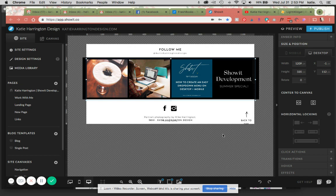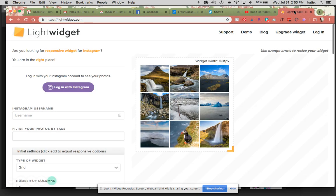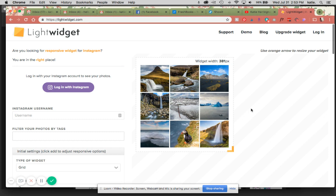I recommend LightWidget for an Instagram feed that automatically updates. They have a one-time $10 fee for an upgraded widget. It's not monthly, it's just one-time, and I've never had any problems with them.